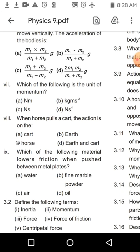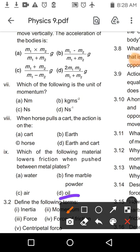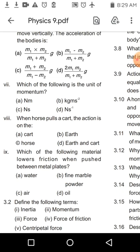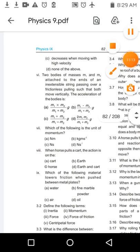9th MCQ: Which material lowers friction when pushed between metal plates? Friction کو کم کرتا ہے جو cold welds کو fill کرے — water، oil، marble powder، air سب کر سکتے ہیں۔ لیکن oil جو ہے وہ metal plates کے لیے best option ہے — جیسے bikes اور گاڑیوں میں grease لگاتے ہیں — friction greatly reduced ہو جاتی ہے۔ So oil is the best answer.